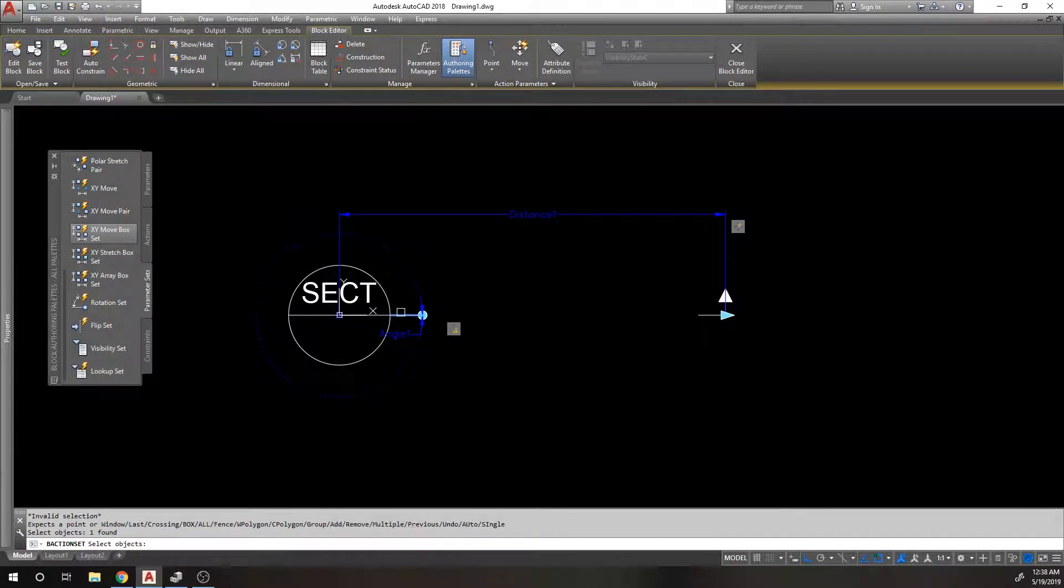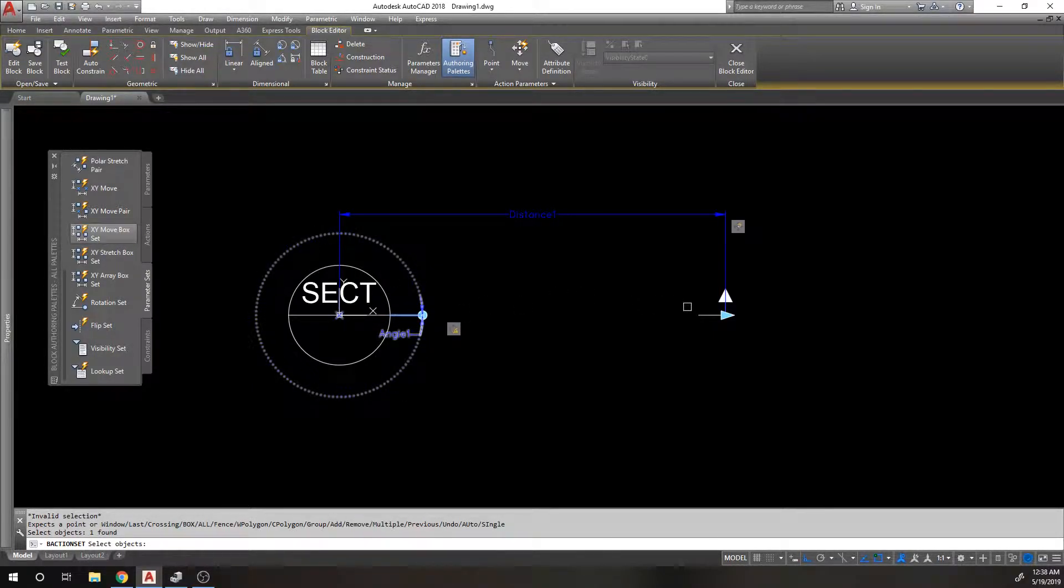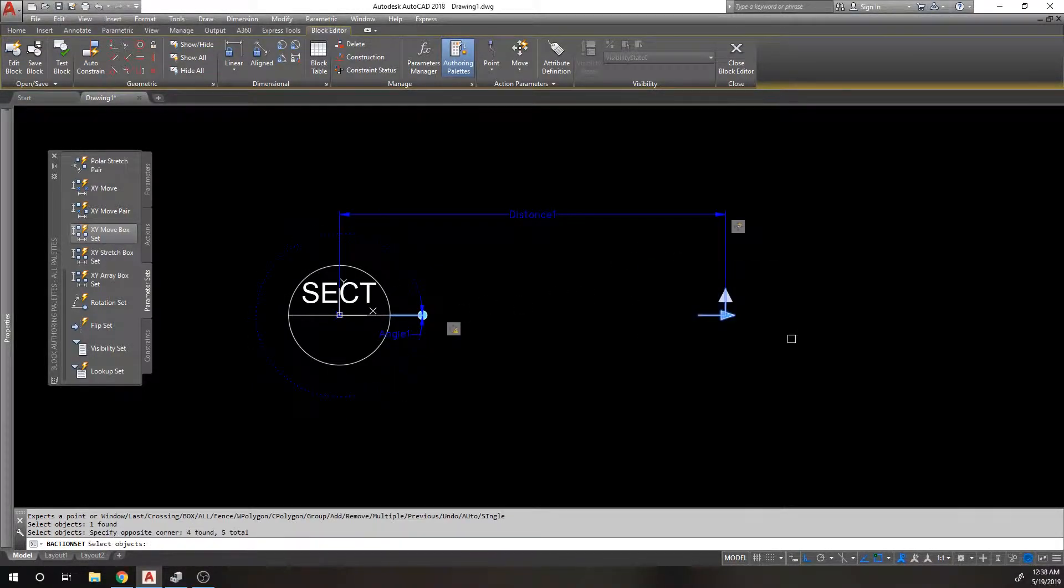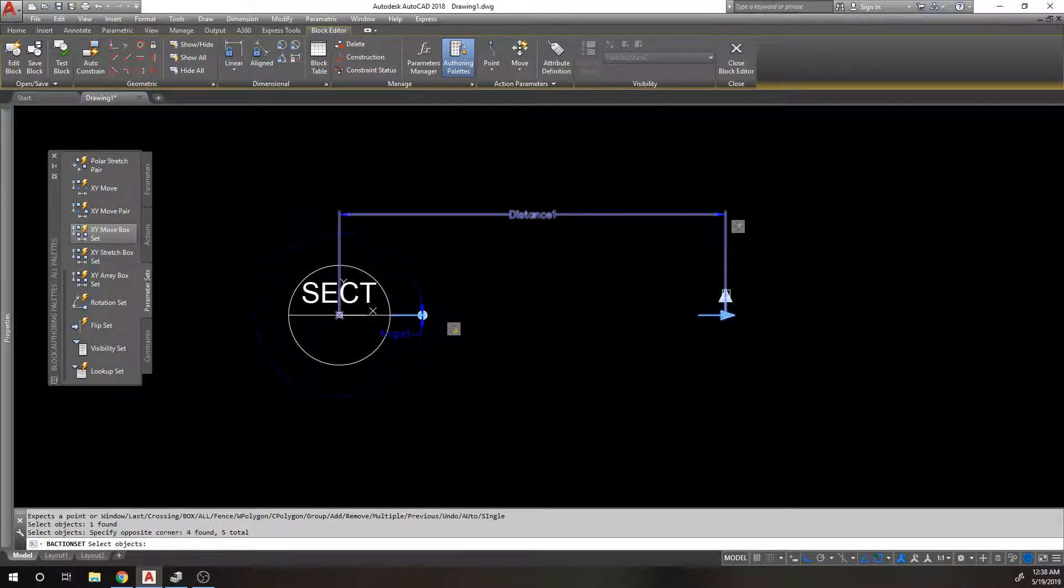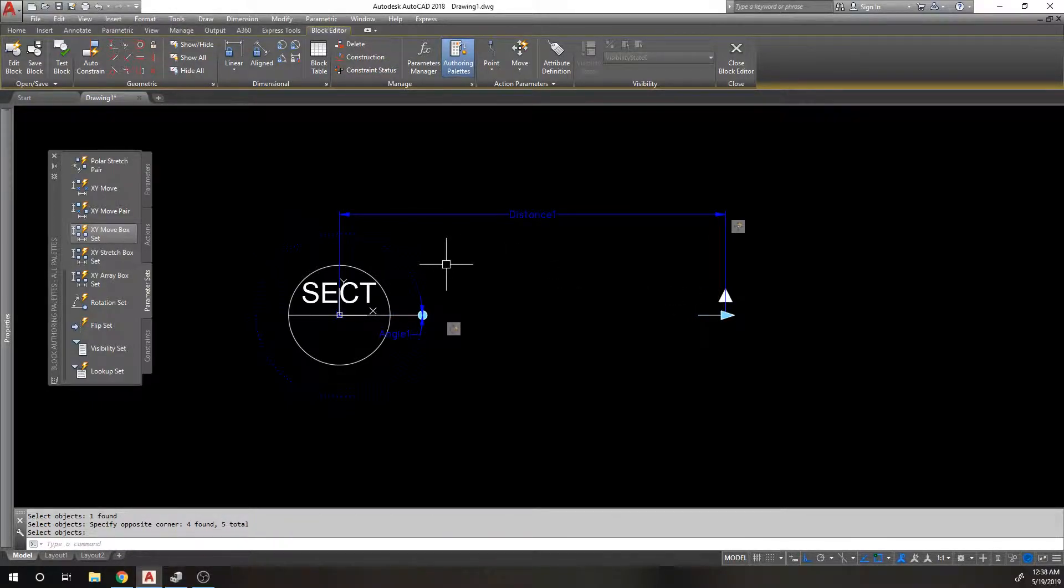And I want to rotate this line so that it rotates around, and I also want to rotate this arrow over here.